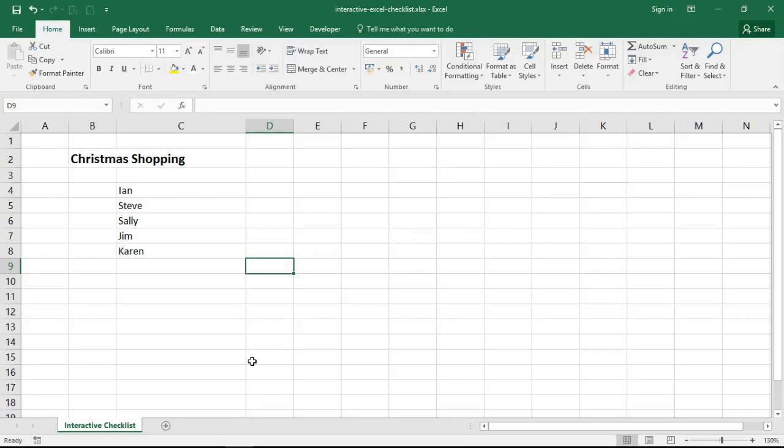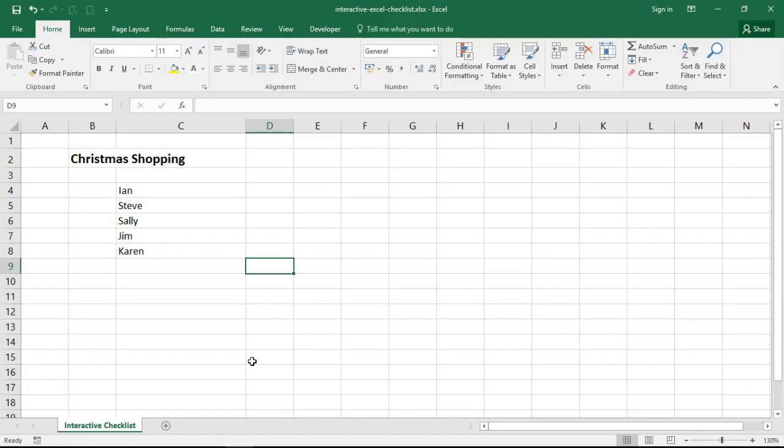Hello and welcome to this video tutorial from computergaga.com. In this video we're going to look at how to create an interactive checklist in Excel.